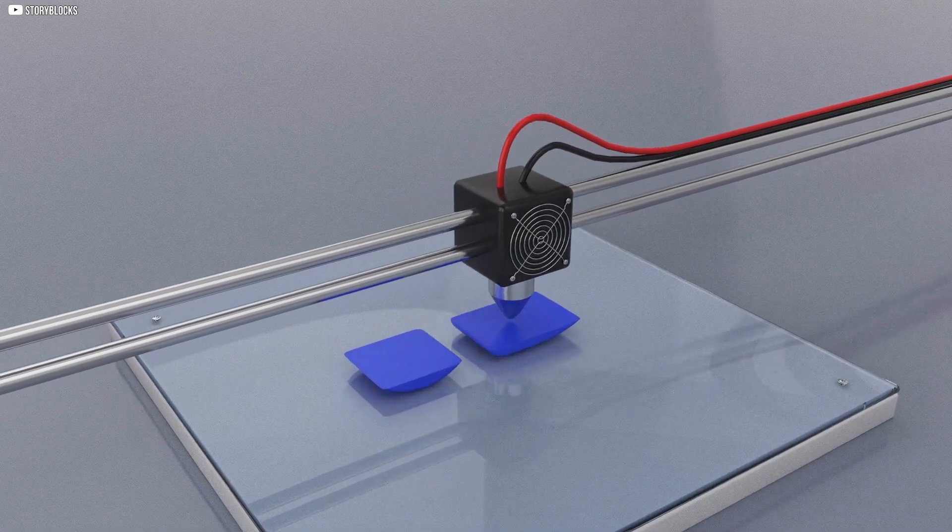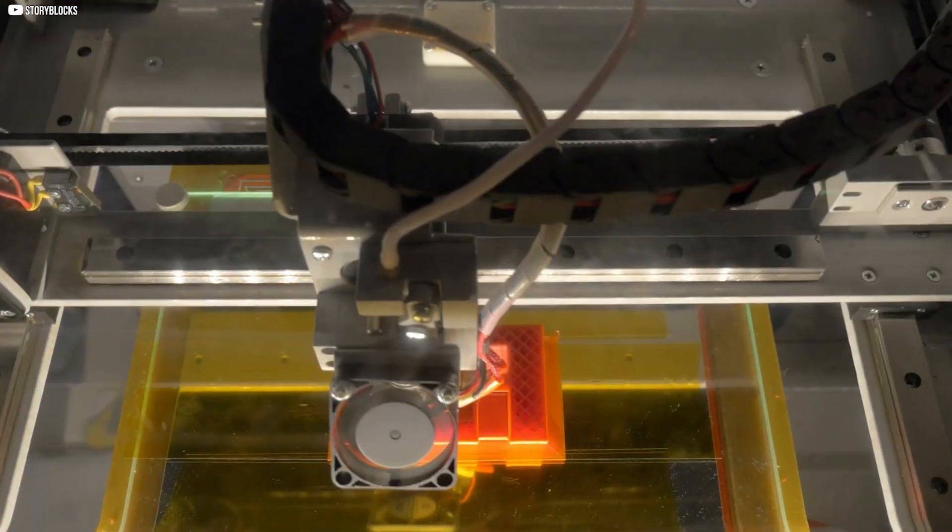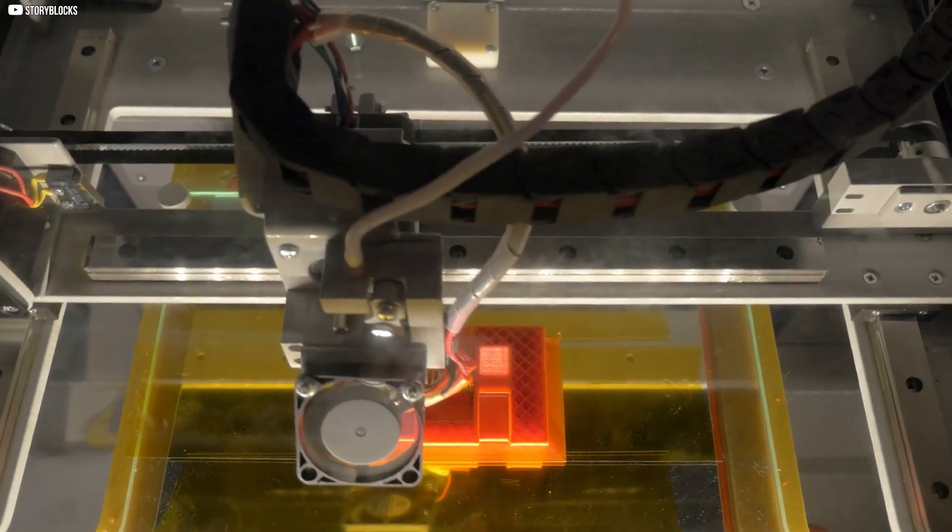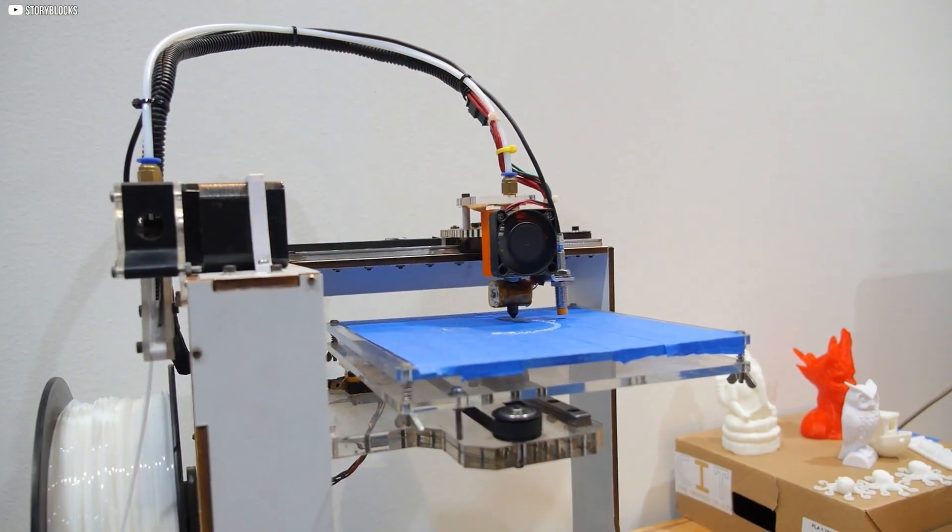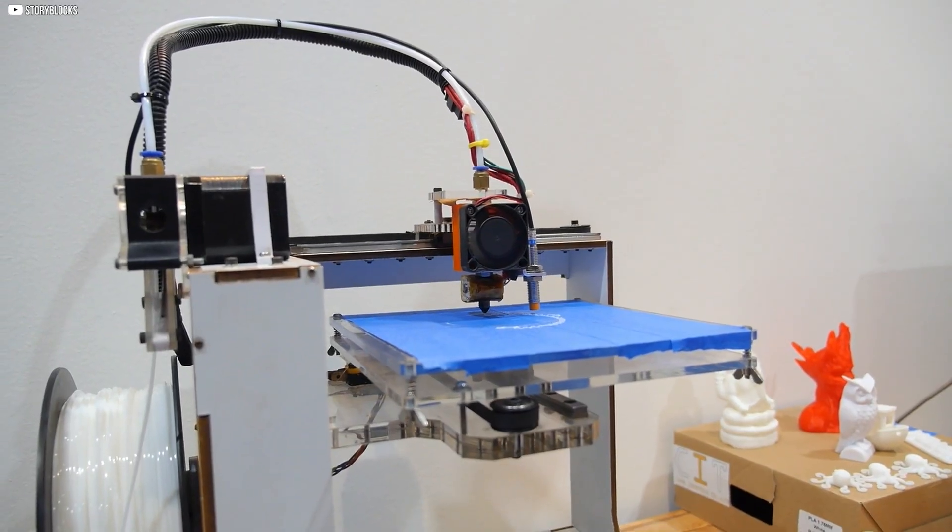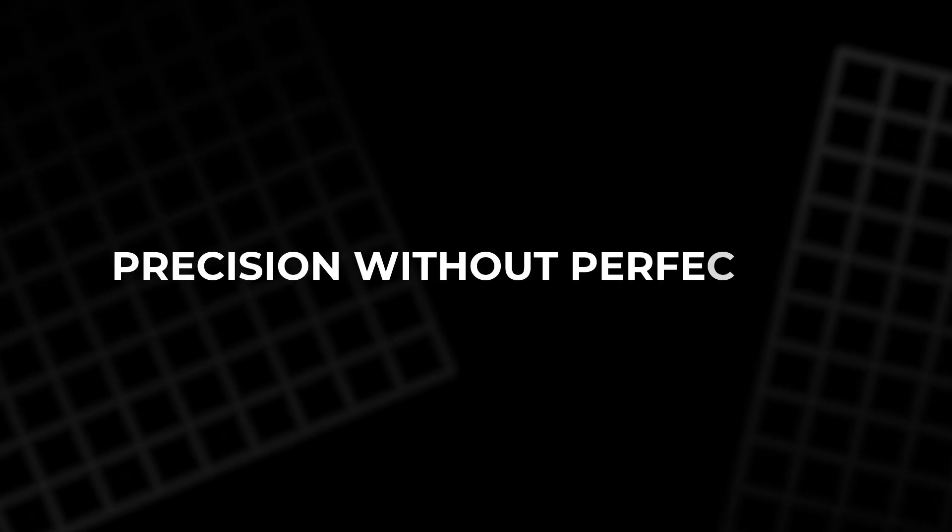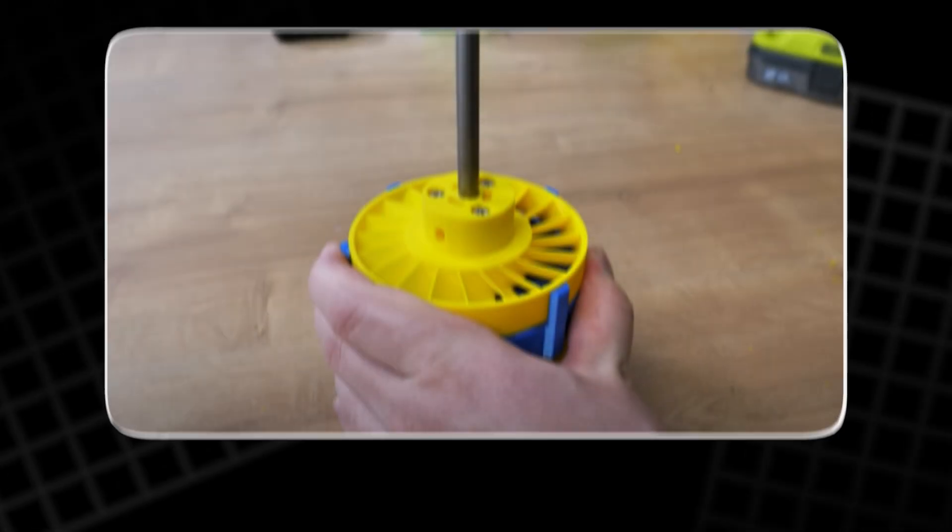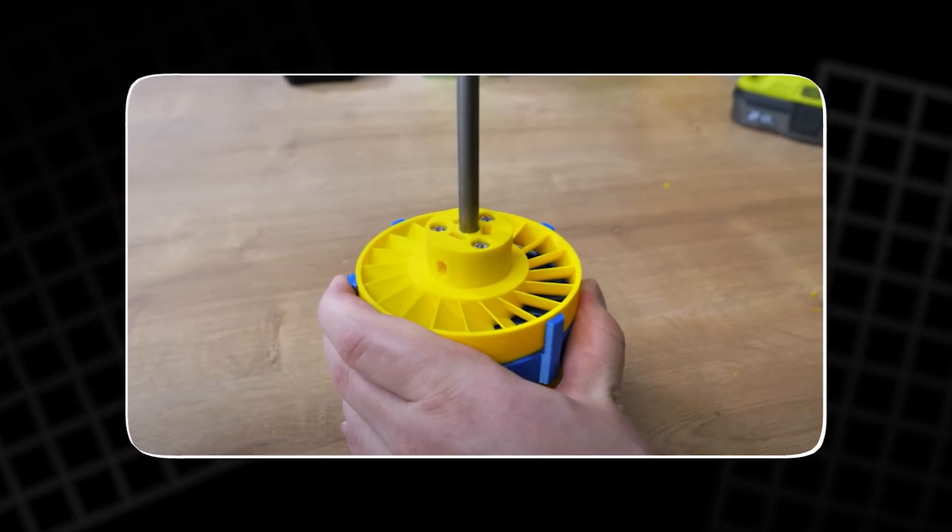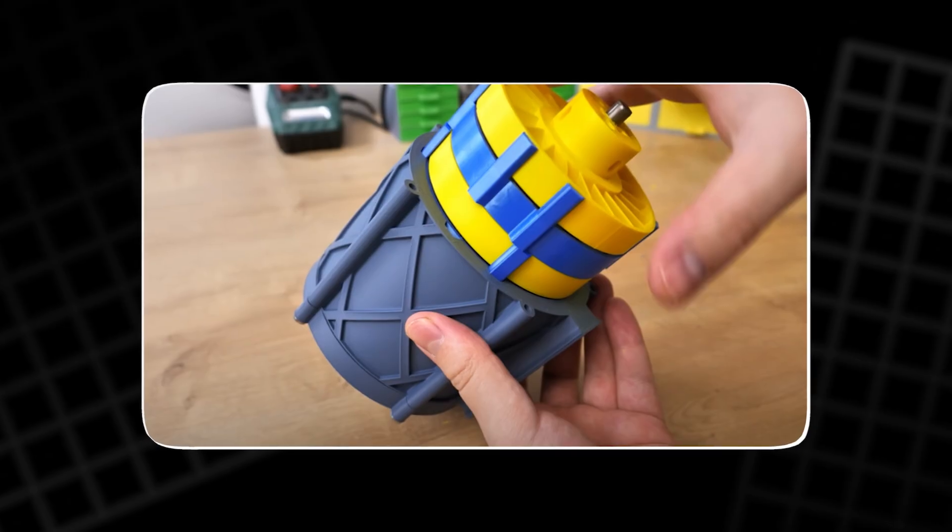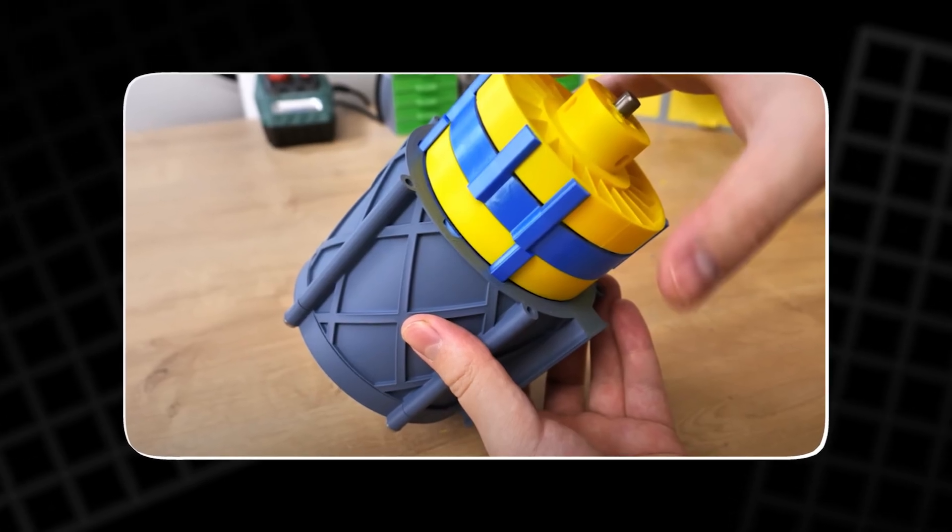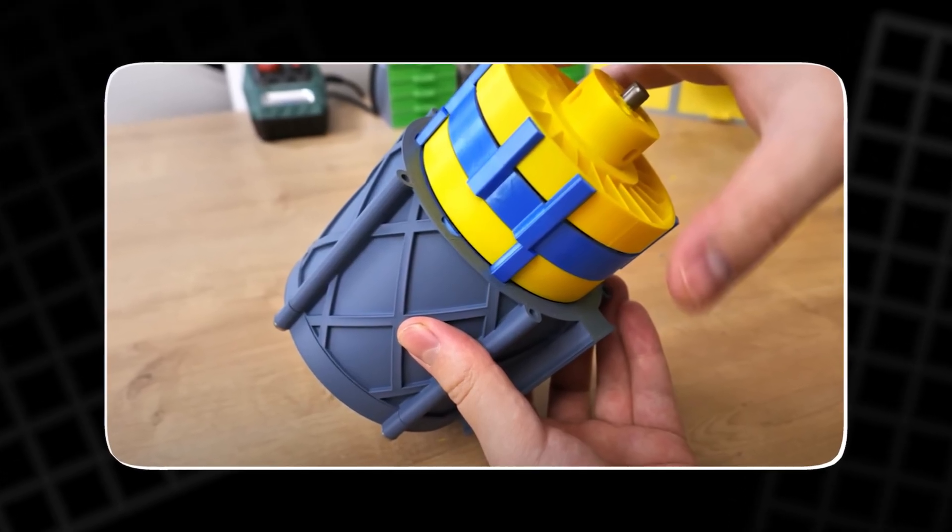But not so dense that it wastes material. Even the housing had to be printed just right. Tight enough to keep everything steady, but smooth enough so nothing scraped. It's a balancing act every maker knows. Strength without bulk. Precision without perfection. Mistakes happened. Rough edges. A bit too snug. Some sanding fixed that. And every retry made it better.